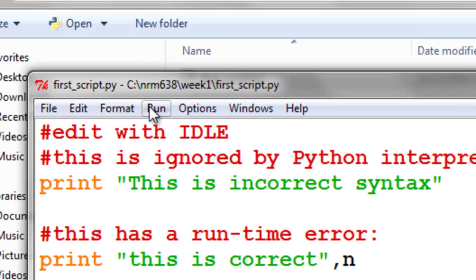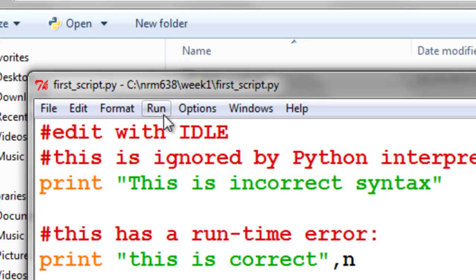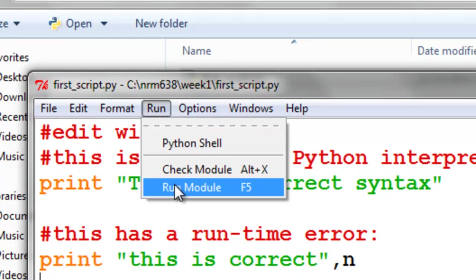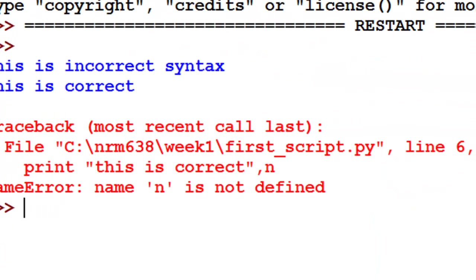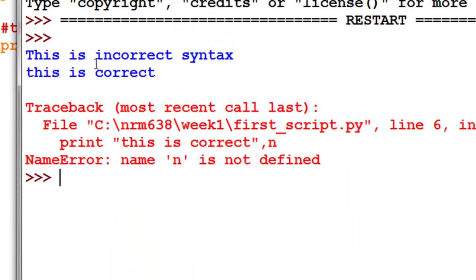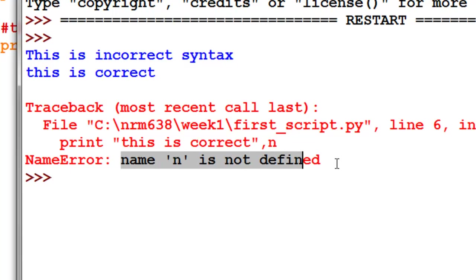So then we could run the module, and we may get a runtime error. So right now it understands this is a valid command, a valid Python command. This is a valid Python command. Let's try running this script. So run module, and it comes back, and it says it prints this message, it prints this message, and then we have a runtime error at line 6. So name n is not defined at line 6.